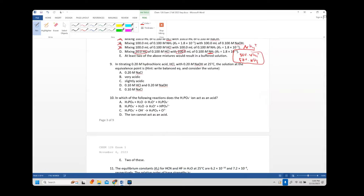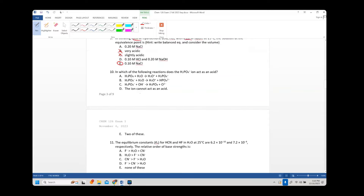Number nine: titrating 0.2 M HCl with 0.2 M NaOH. The equivalence point for a strong acid with a strong base is pH 7 — neutral. The product is NaCl and water. The NaCl concentration will be 0.1 M because the equal volumes dilute each other, doubling the total volume.